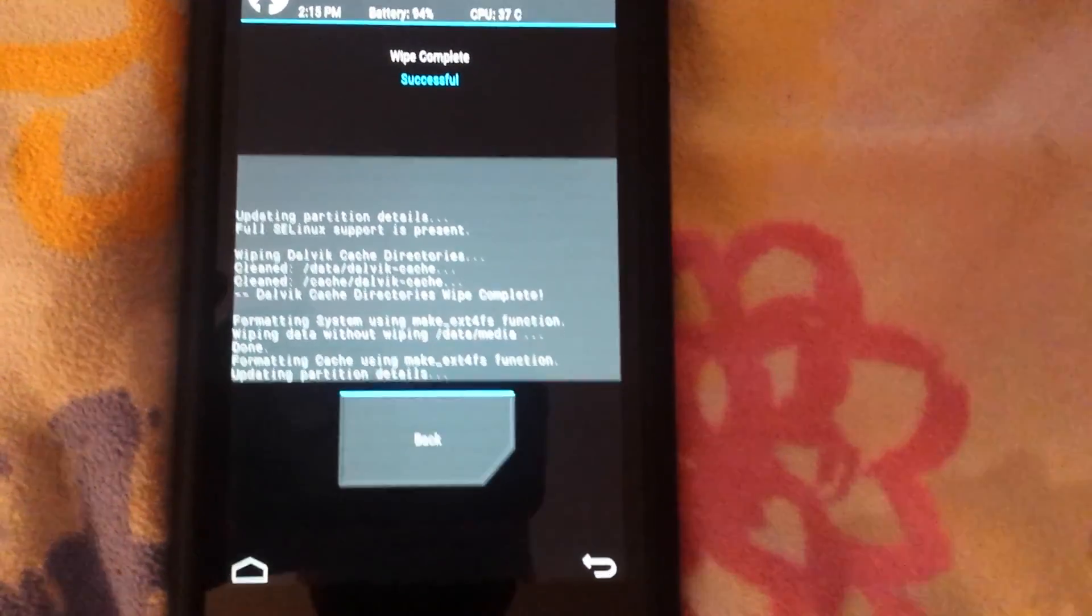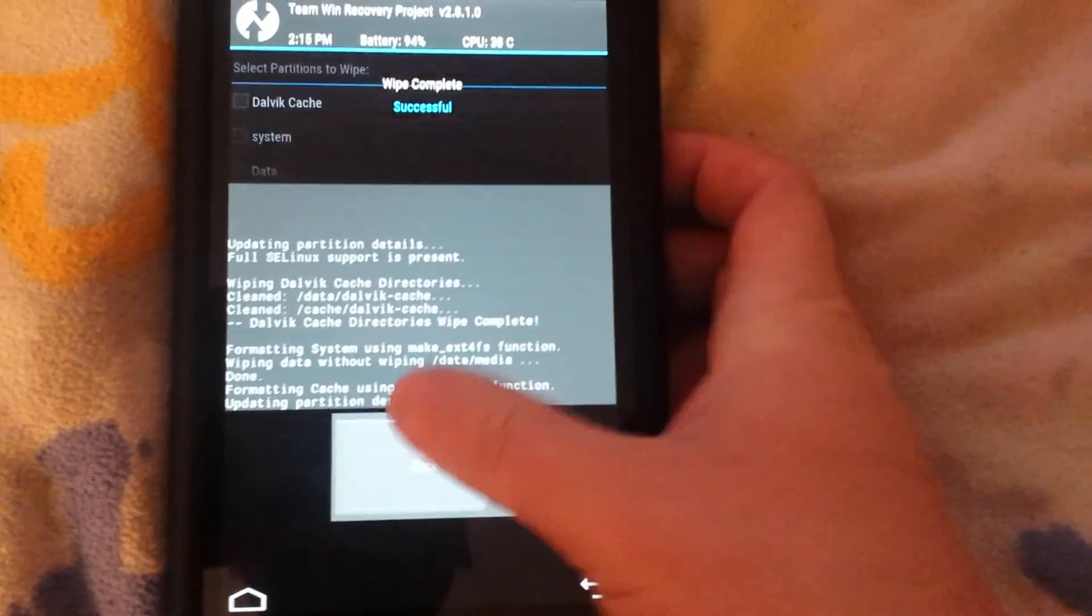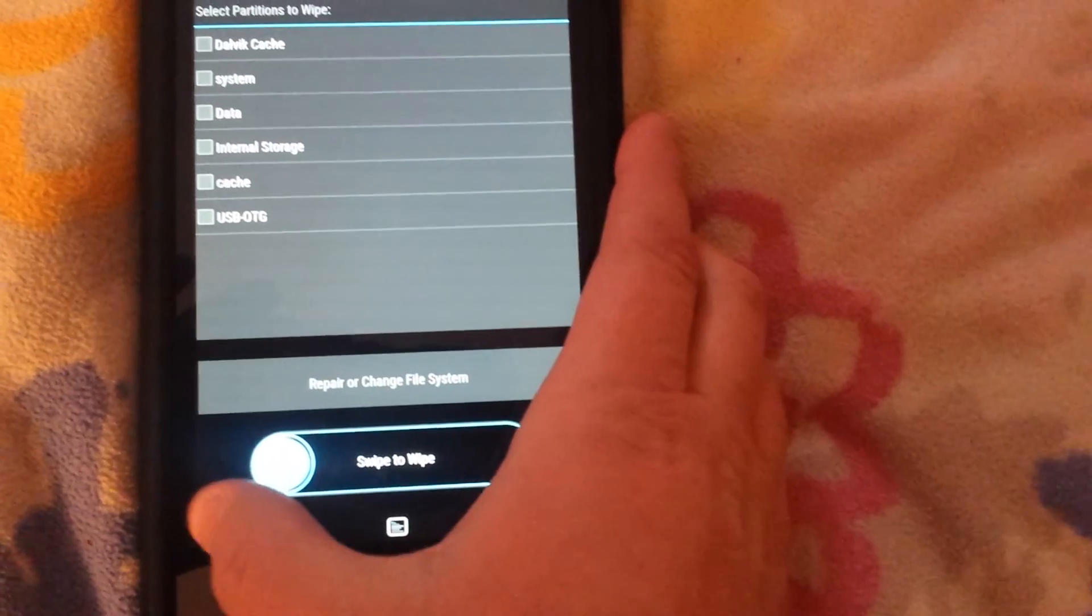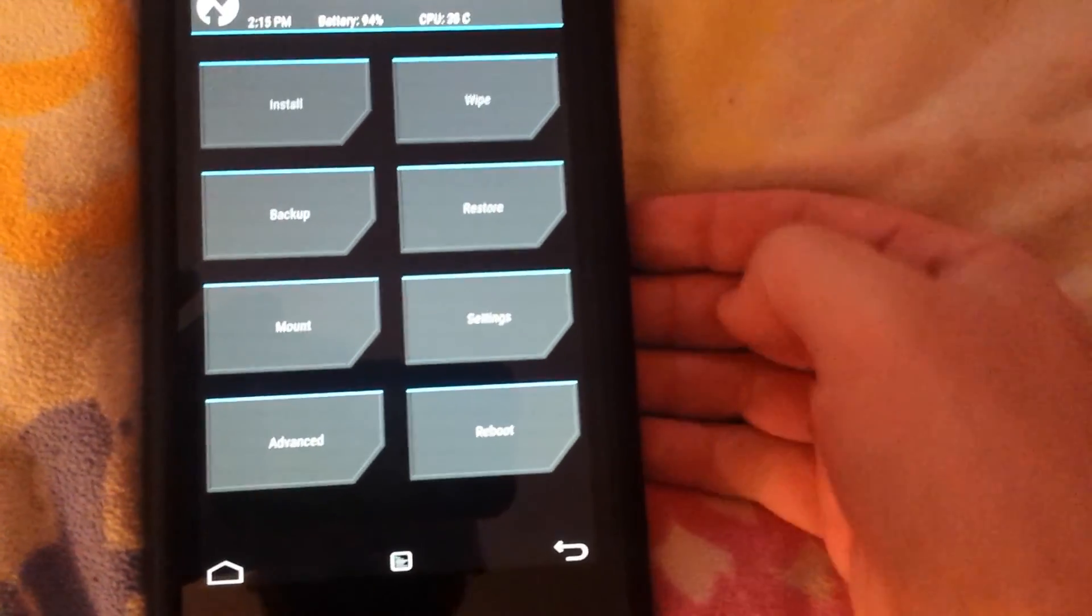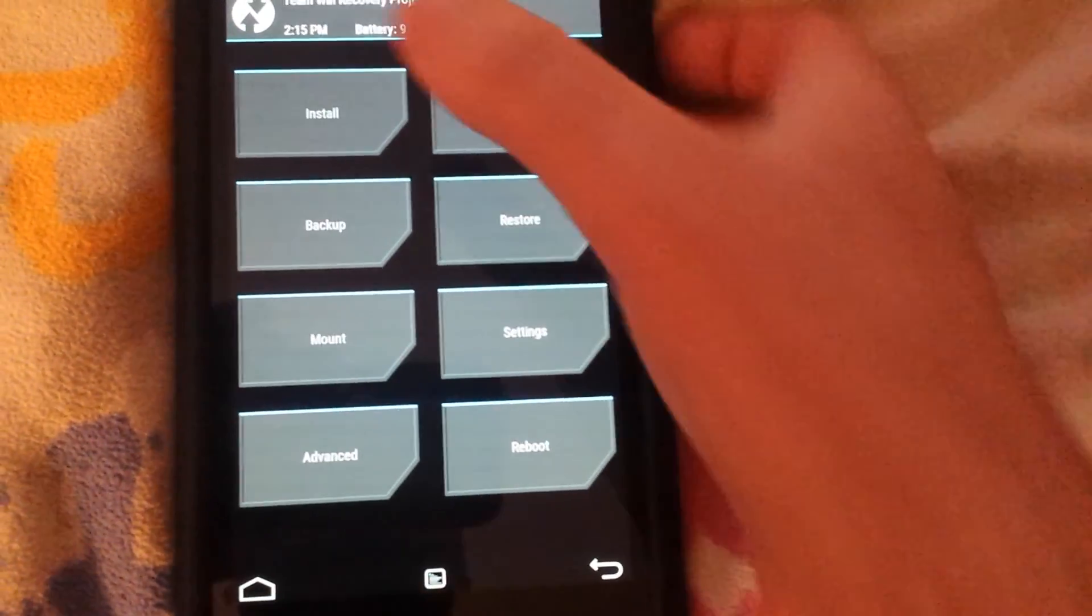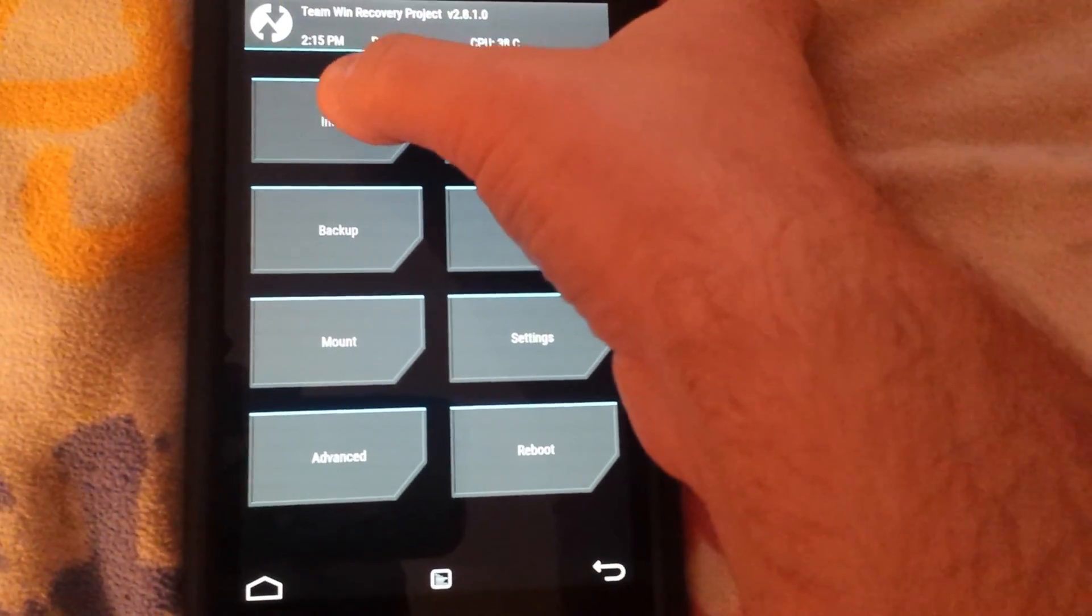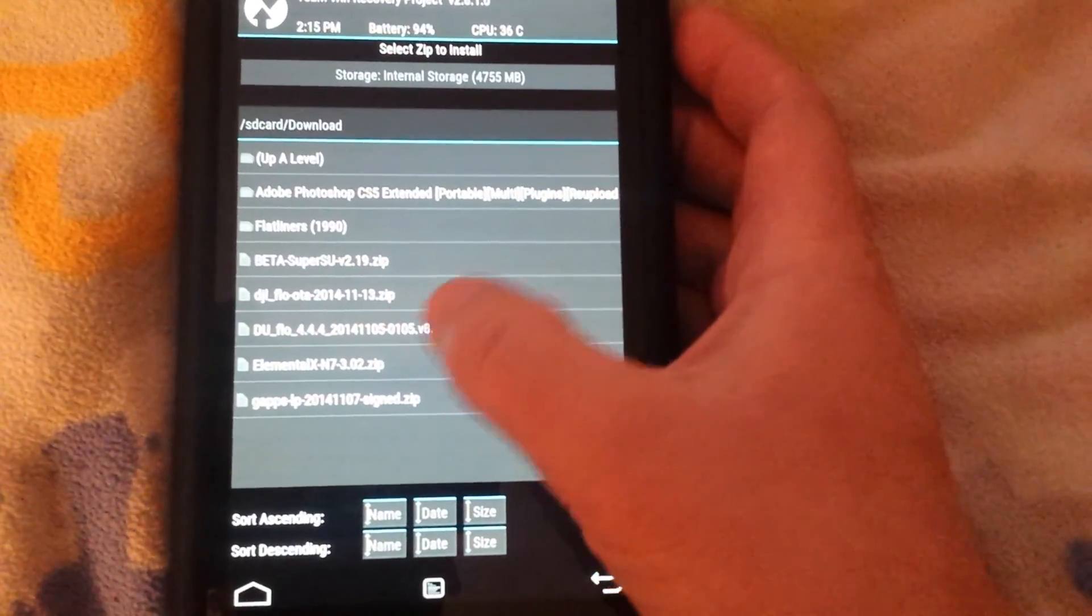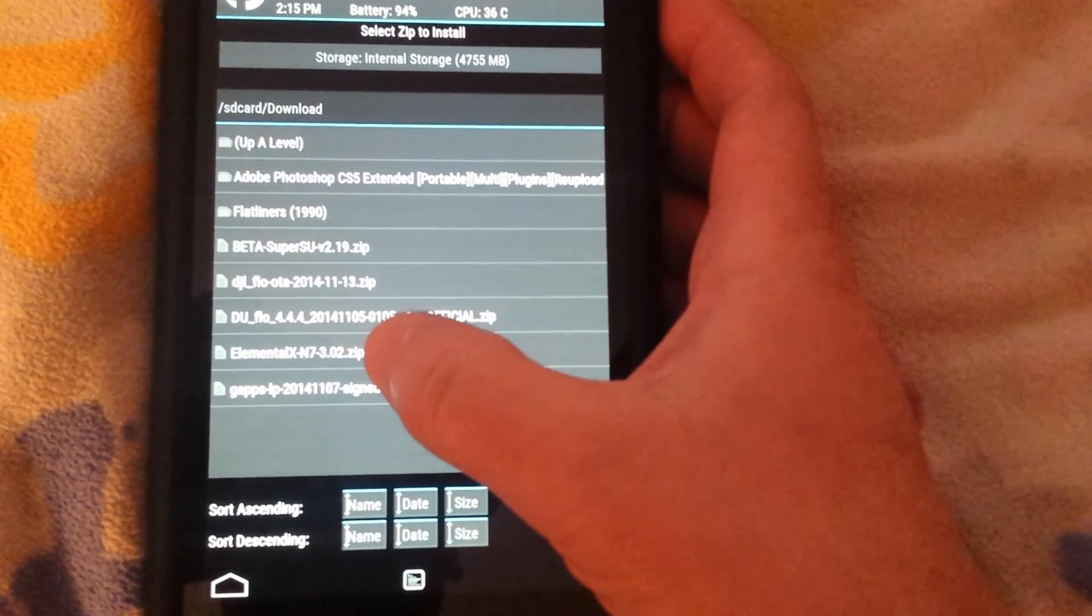Alright now everything is wiped. Now you can go ahead and install the ROM.